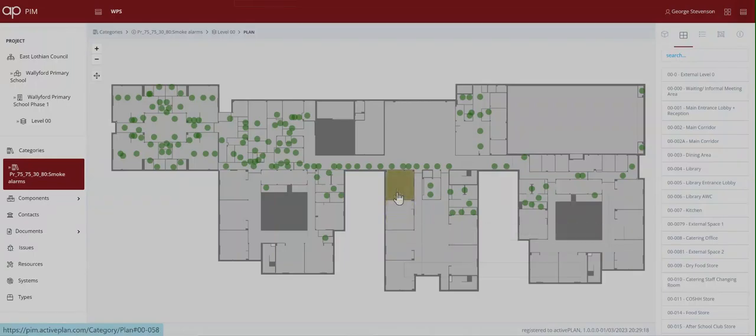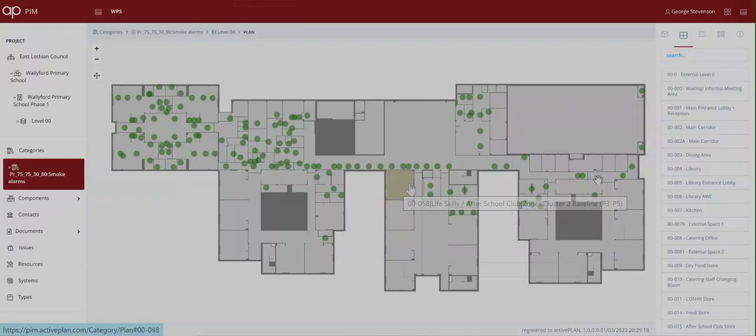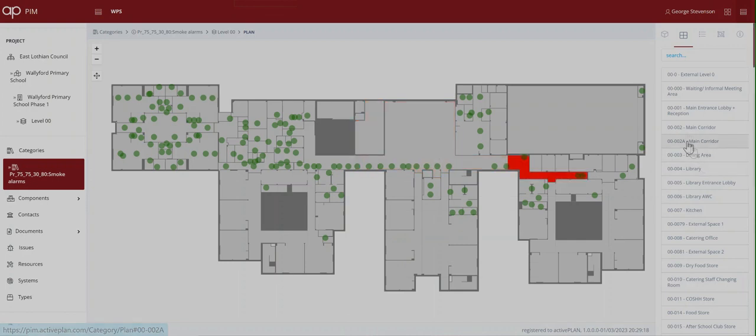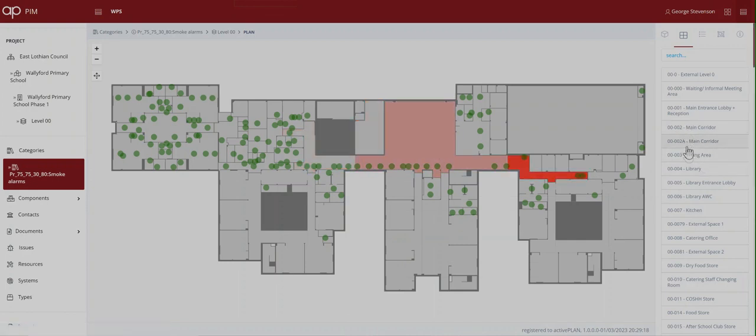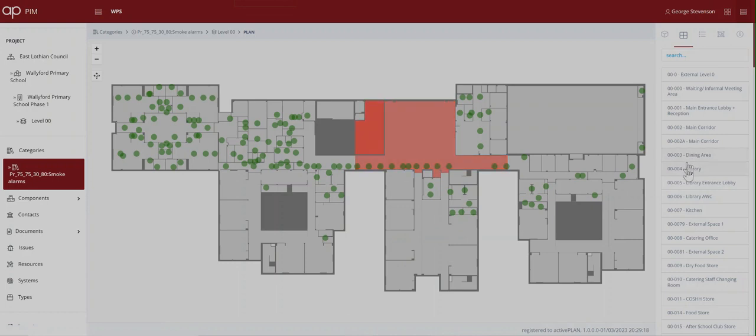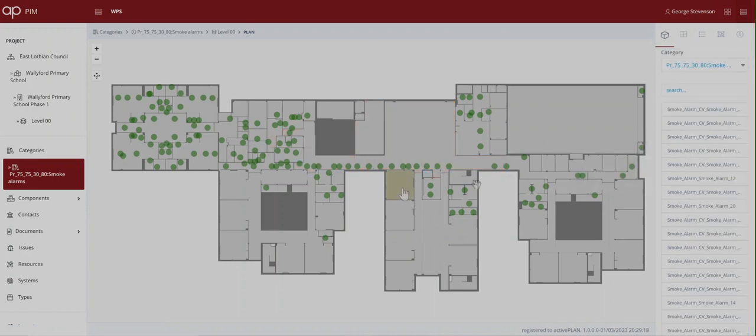ActivePlan is an interactive spatial model that's driven from an asset database in the cloud. Spaces that were defined in BIM and CAD plans appear as interactive objects that know what they are and how they relate to other spaces.